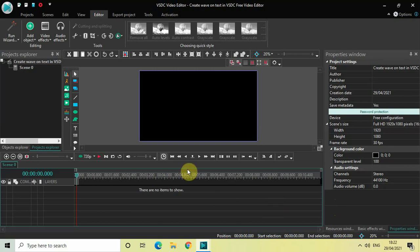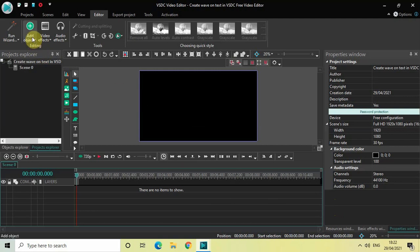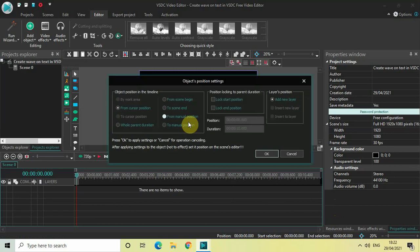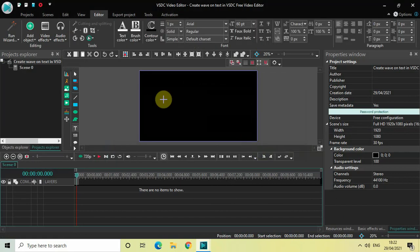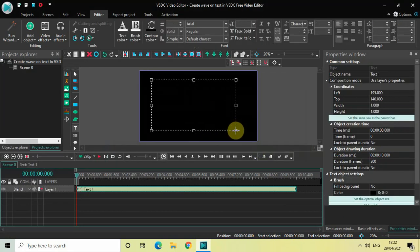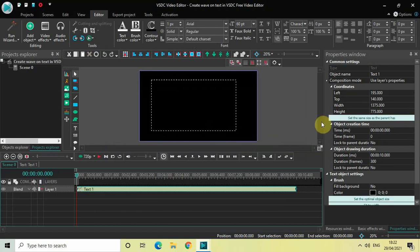The first thing we will do is write some text on top of our screen. To do that, go to Add Object, go to Text, click on Text, and then click OK. Now mark your text object on top of the screen, and then click on this particular button which says 'Set the same size as the parent has'.